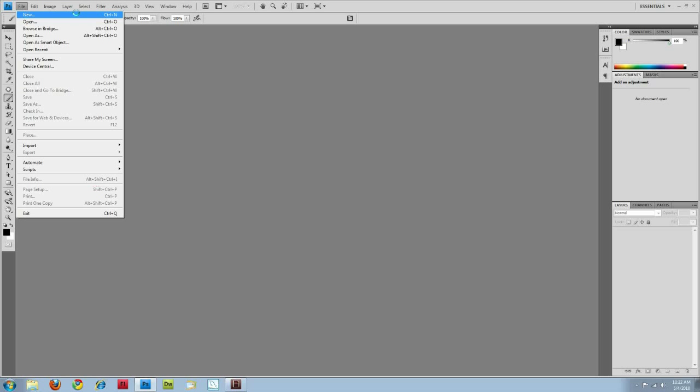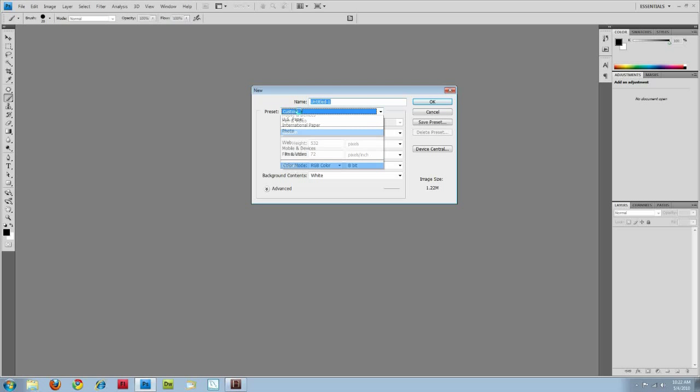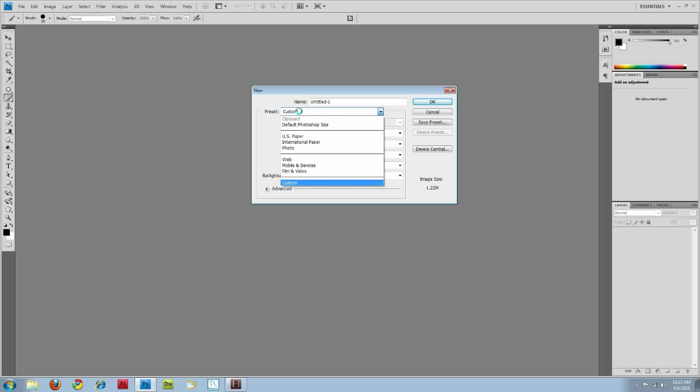So I'll go ahead and create a new document. And then you have presets that you can choose from. So if there's a certain task you're trying to do, there are presets built in. So I'm going to do web, but there are mobile devices, film and video, and you can create your own under custom.